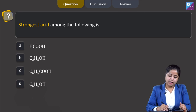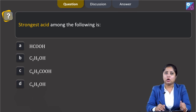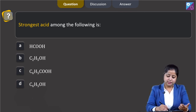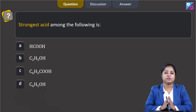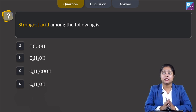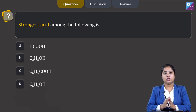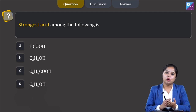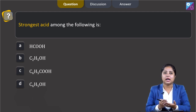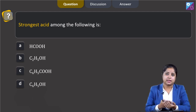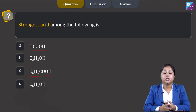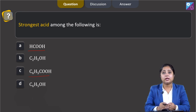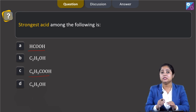Moving to the next question: the strongest acid among the following — methanoic acid, ethanol, benzoic acid, and phenol. We need to know that alcohols and phenol are weaker acids than carboxylic acids. So first we compare methanoic acid and benzoic acid. In benzoic acid, due to the +R effect, the acidic strength is decreased.